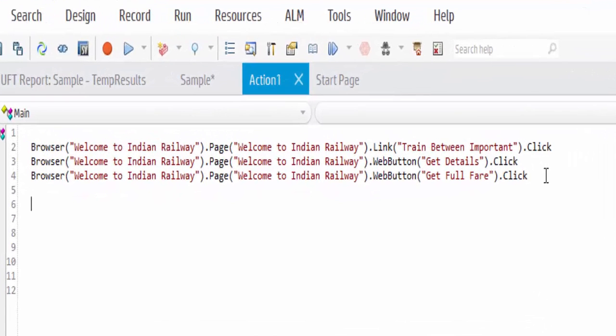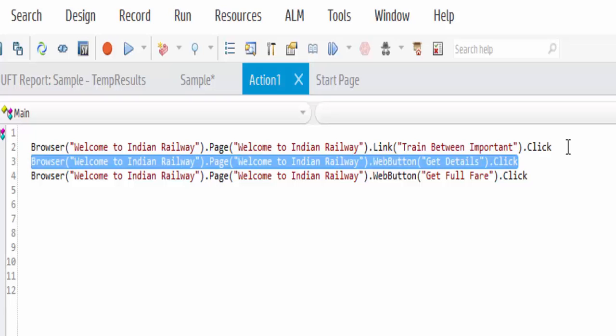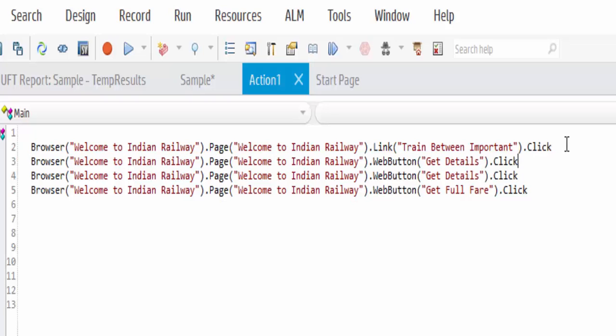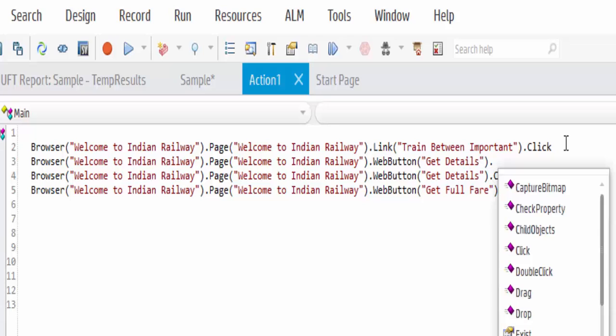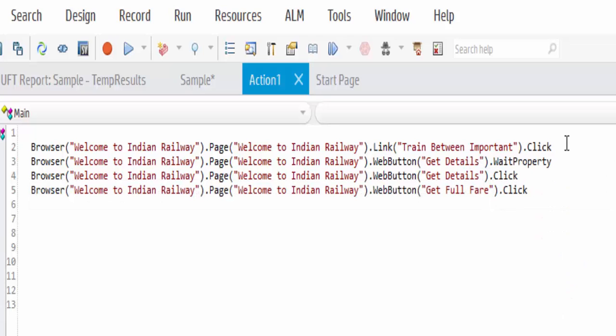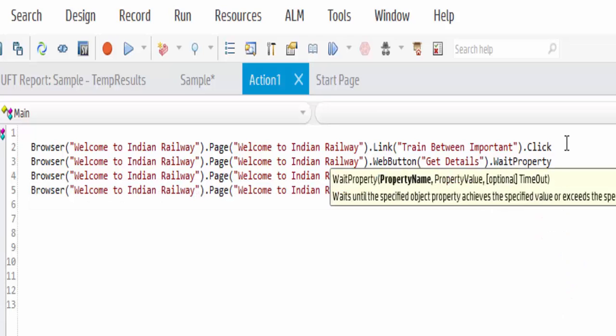The fourth way to implement synchronization is by using wait property. Now what I am going to do is I am going to wait for a particular property to get loaded. Copy that line. Dot wait property. If you see here, it will automatically show you the parameters: property name, property value, and how many seconds again it should wait.